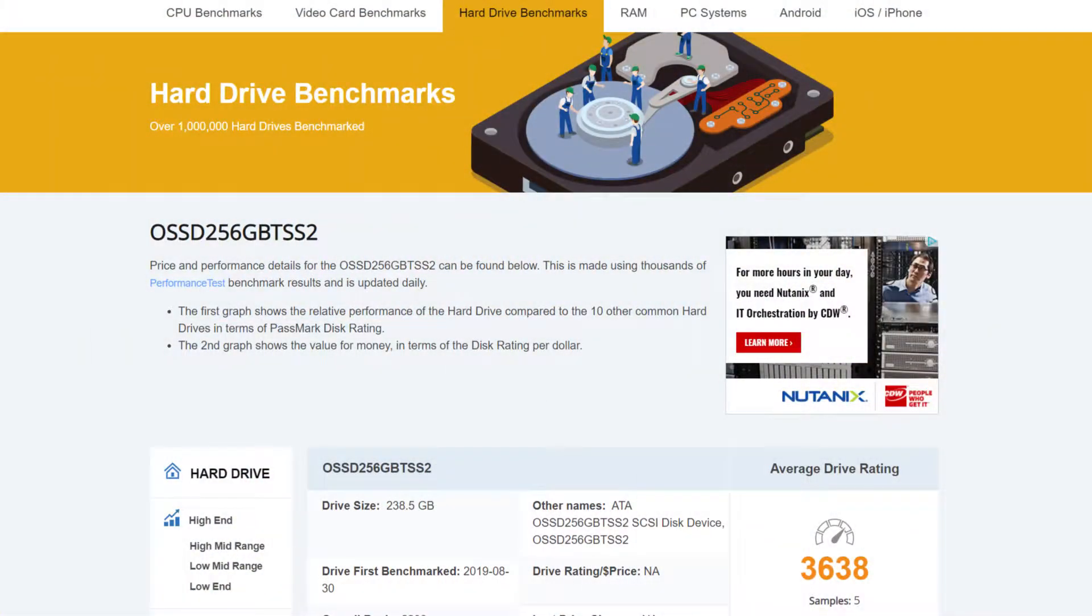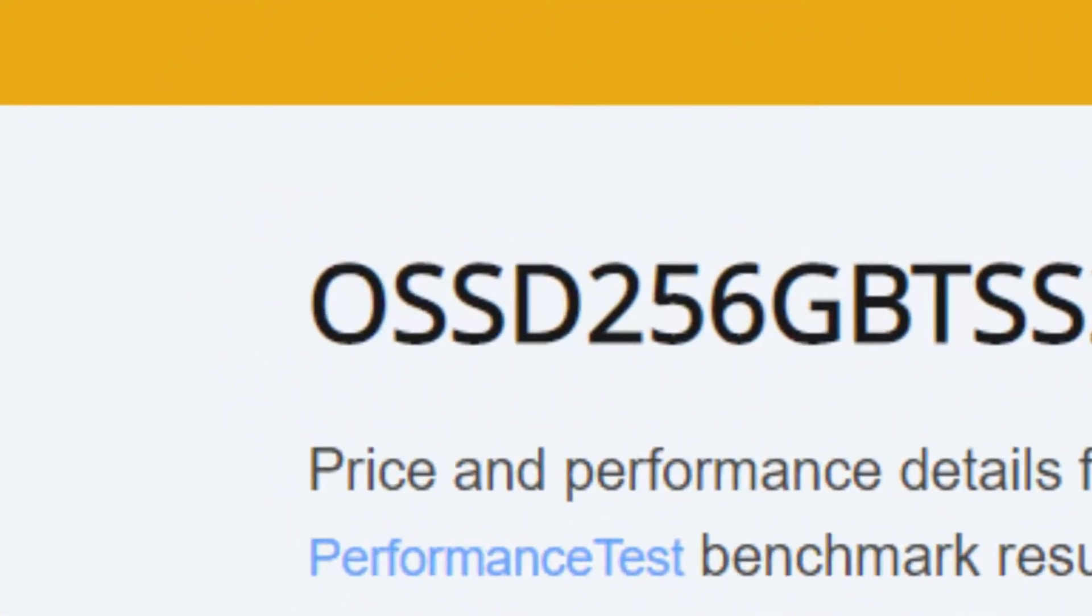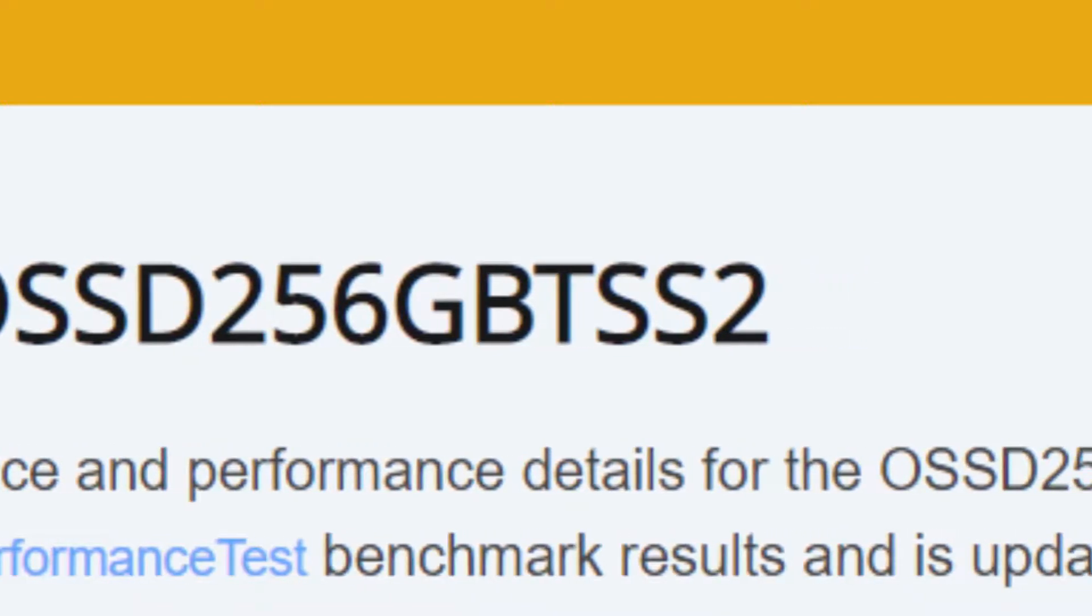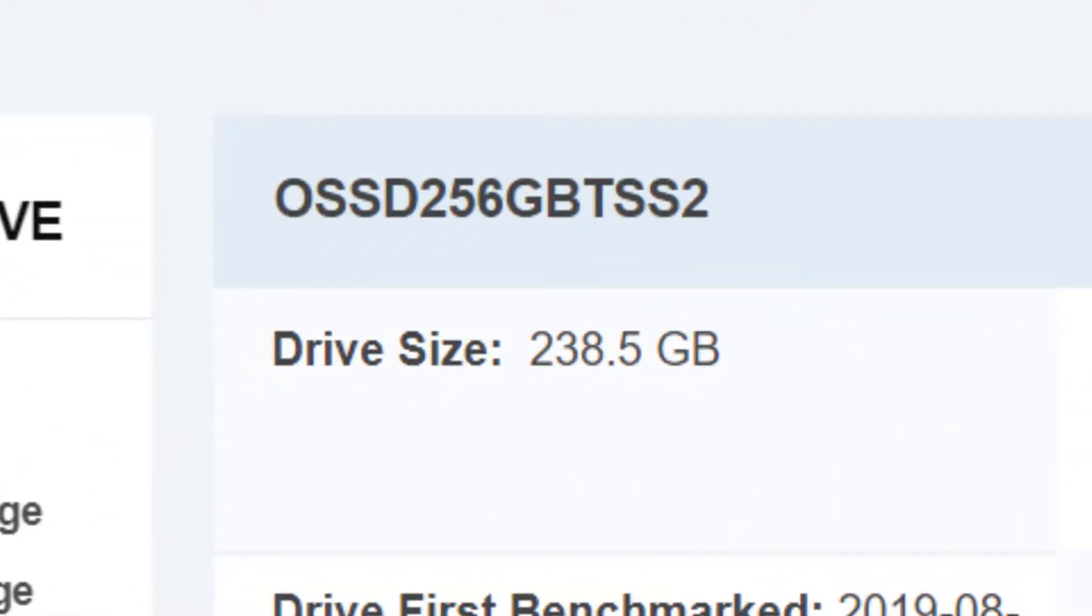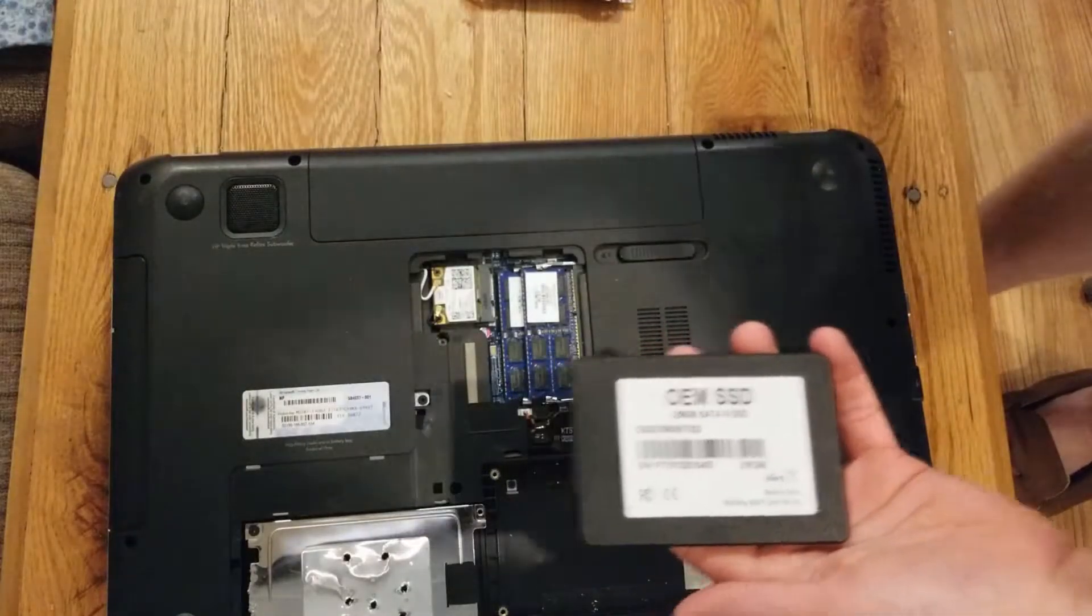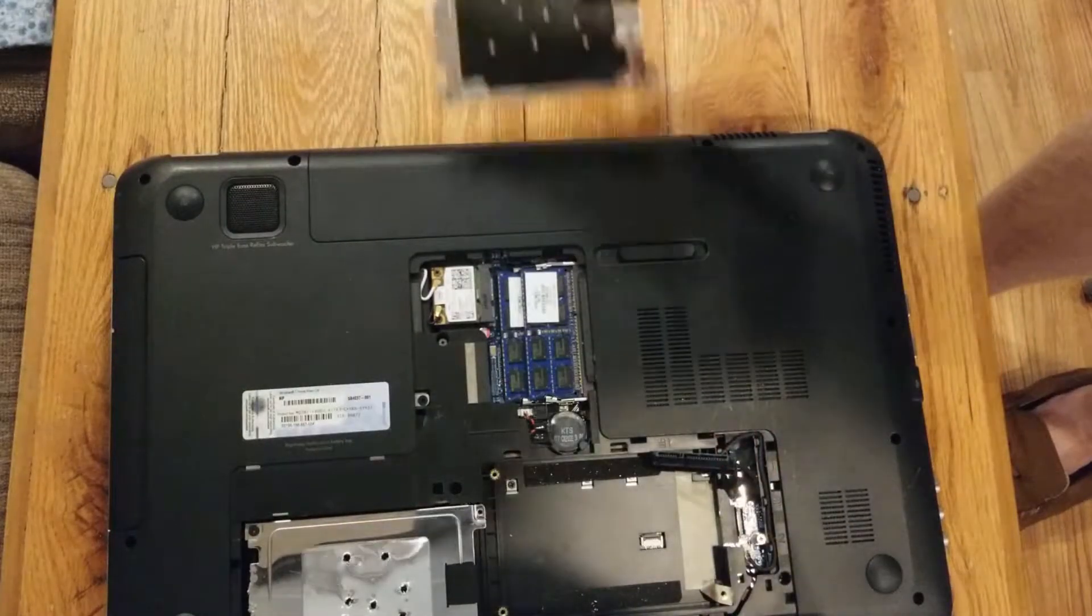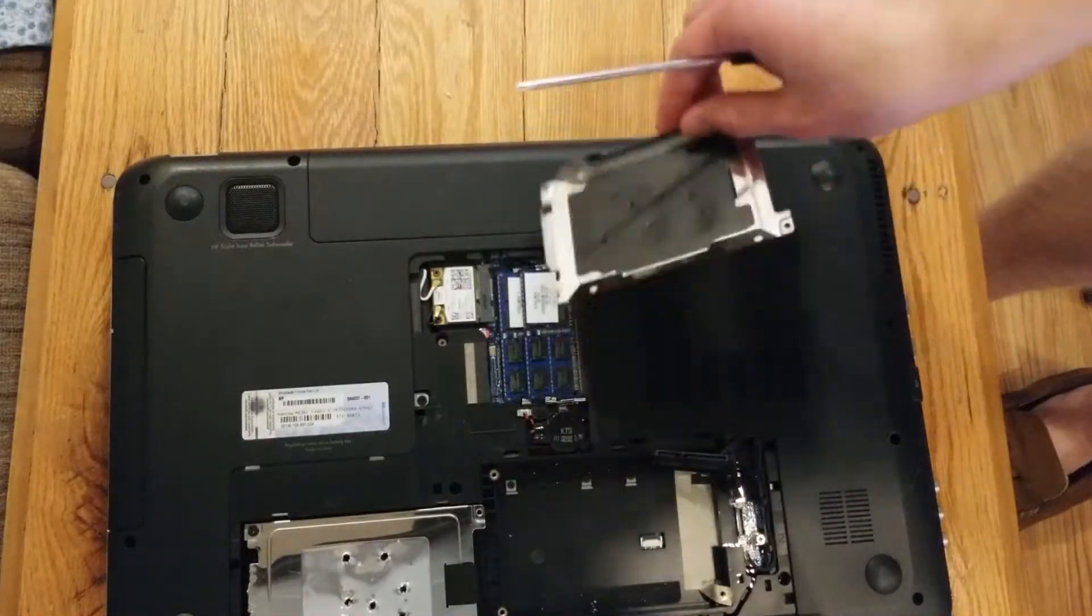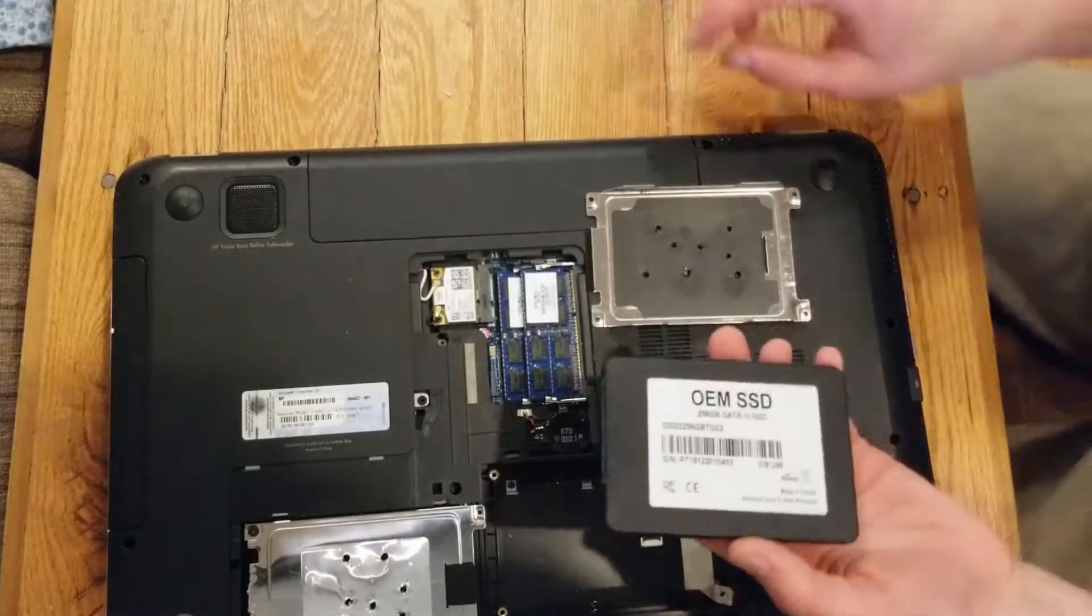Today's SSD in question is the unbranded OEM SSD 256GB T-SS2. It has a total capacity of 256GB and utilizes the SATA 3 form factor. I couldn't find the listing because I purchased it so many months ago, but when I bought it, it came in an unopened anti-static bag with no other protection, so my expectations were pretty low.